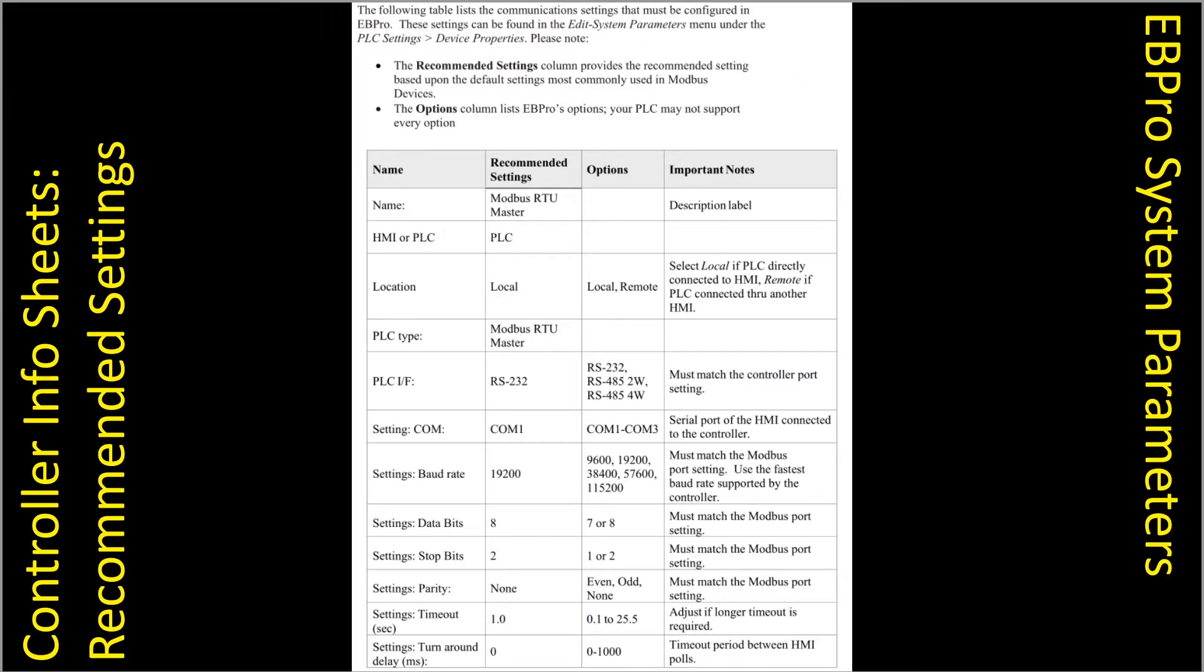Next you need to be sure of the protocol or communication driver that you're using and that you should use with your controller. Check this using our controller information sheets. We have a long list of devices that we support and look at the recommended settings here. These you'll need to enter into the system parameter settings window in EB Pro and make sure the settings match your PLC and what's been applied there.